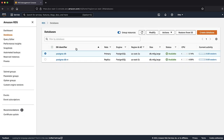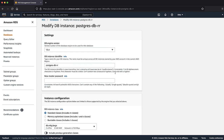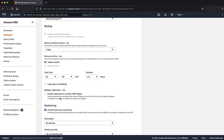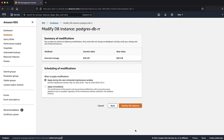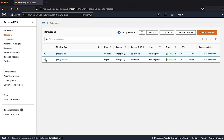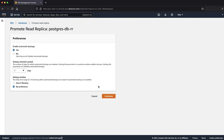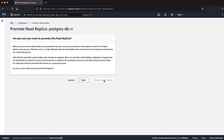Select the newly created Read Replica of the RDS instance. Choose Modify and then edit Allocated Storage as per your requirement. Choose Continue and then select Apply Immediately. Choose Modify DB Instance. Then promote the Read Replica DB instance to the primary DB instance by choosing Actions and then Promote. Choose your preferred settings and continue, then Promote Read Replica.